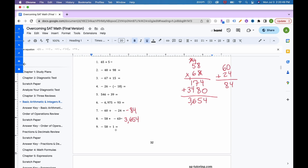For number 9: negative 58 divided by 1. Anything divided by 1 equals that number. They have different signs, so the answer must be negative. The answer is negative 58.